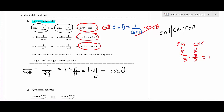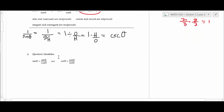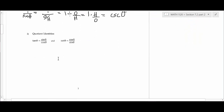Students usually remember those reciprocal identities. Some of the ones we get into later are a little harder to remember. The next ones are the quotient identities. We have two of these: tangent equals sine over cosine theta, and cotangent equals cosine over sine.